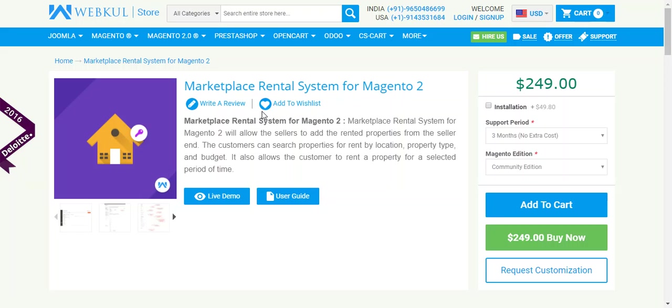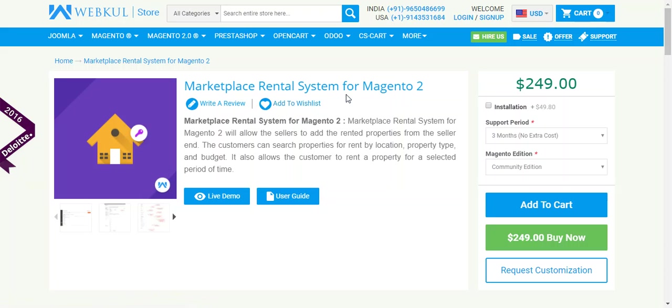Hello, my name is Rohit, and in this video I will talk about the Marketplace Rental System from Magento 2. Basically, this module allows the seller to create any type of products for their customers.